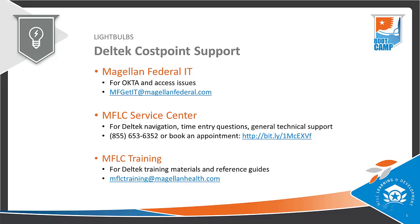For Deltek Costpoint navigation and time entry questions and technical support, reach out to the MFLC Service Center at the phone number provided or use the link to book an appointment for support. For info on training materials and reference guides for Deltek Costpoint, you can reach out to us in the training team at mflctraining@magellanhealth.com.